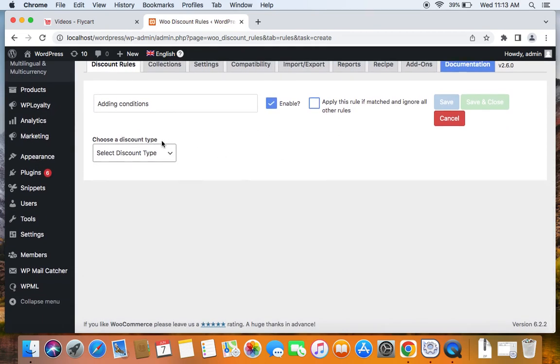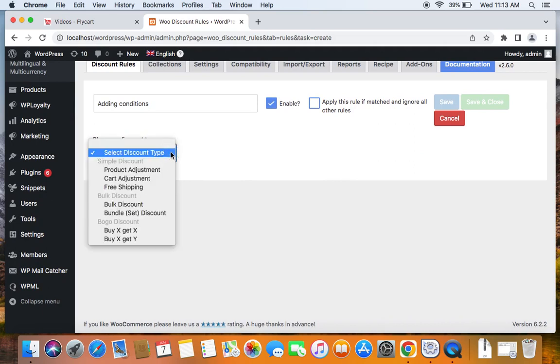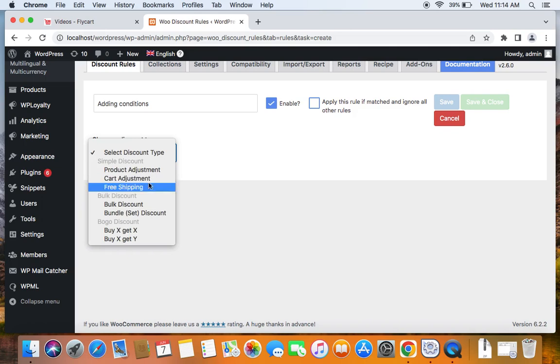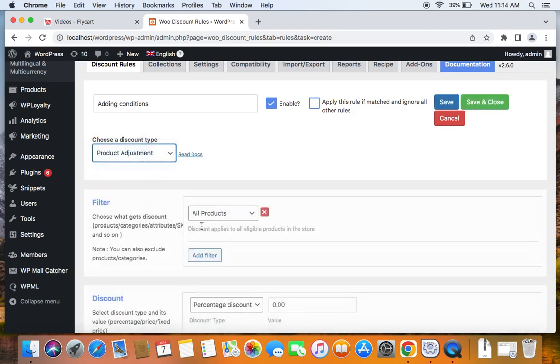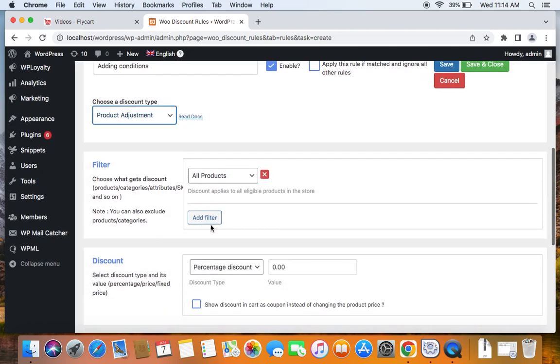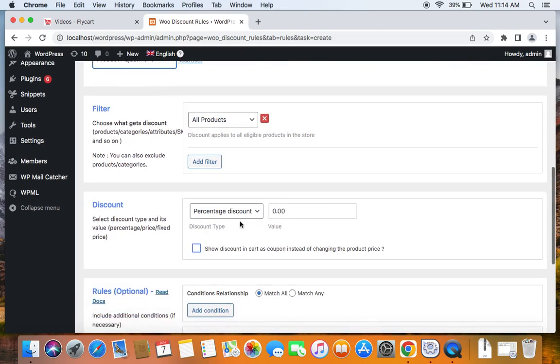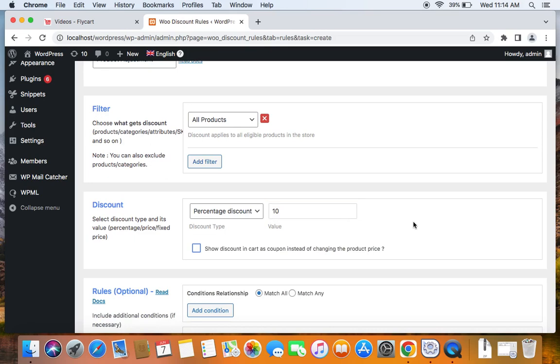After which we're going to select the Discount Type. This doesn't change. This is up to your choice. So if you click on this drop-down, you can select any of the Discount Types that you want to add to your specific Discount Rule. So I'm going to be selecting a Product Adjustment Discount Type and then we go to the filter where we select the products that are eligible for the specific discount. After we complete that, we set the Discount Type and the Percentage Value. Let's assume 10%.